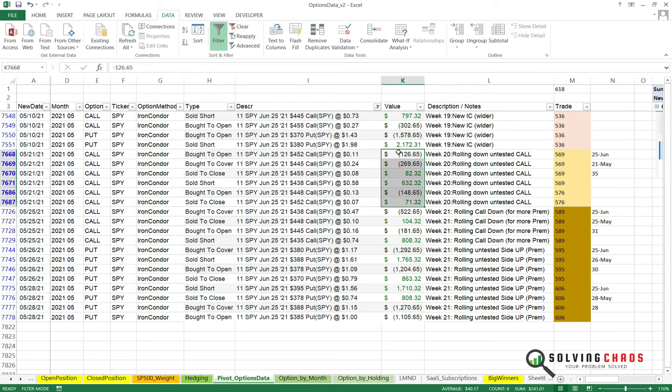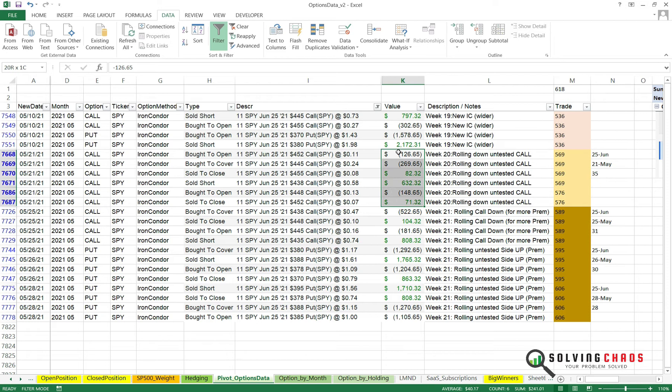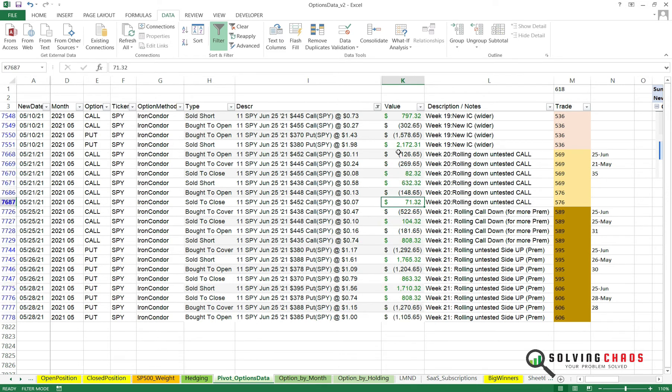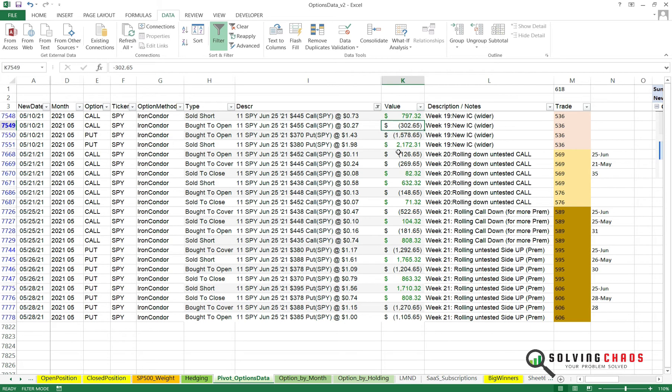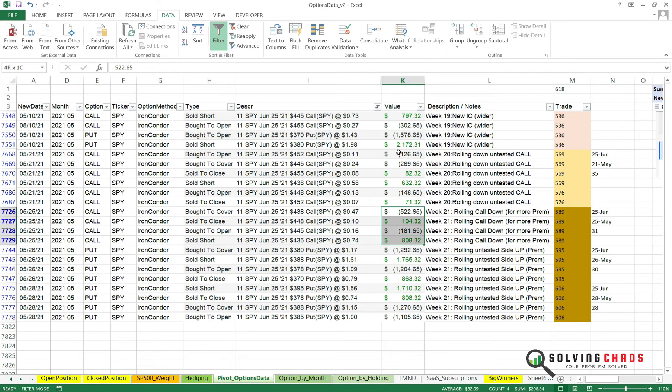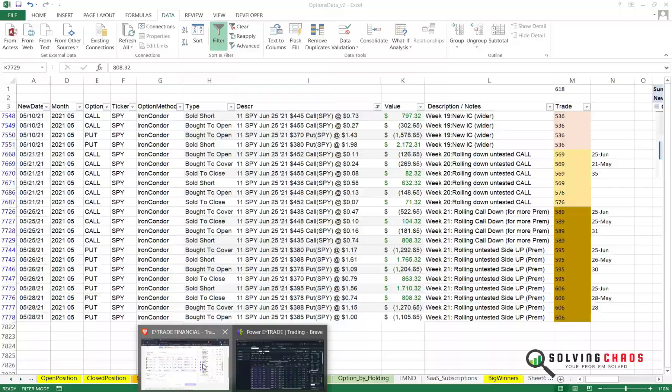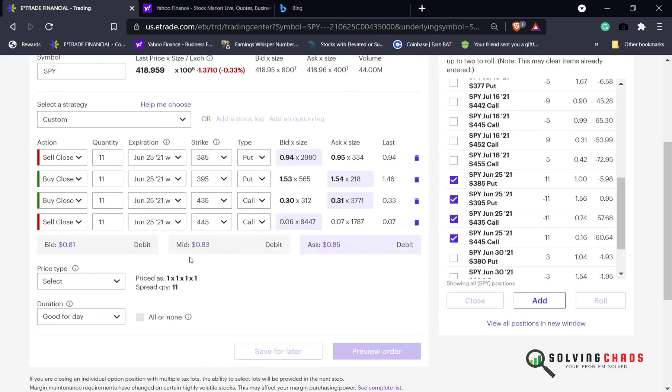I actually was rolling this literally every week, so I collected more premium and more premium. So I collected like a dollar on the first week, and then I collected like 10 cents per contract and another 10 or 15 cents. So now when you're closing it, even though it says 83 cents, it makes it look like you're not making any money. But we are, and I'll show you what I mean.